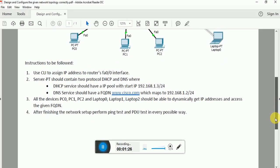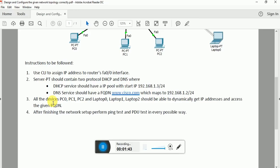The next instruction is that all devices — PC0, PC1, PC2, Laptop0, Laptop1, and Laptop2 — should be able to dynamically get IP addresses and access the fully qualified domain name www.cisco.com. At the end, after we complete the network setup, we need to perform the ping test and the PDU test in every possible way. So let us start.